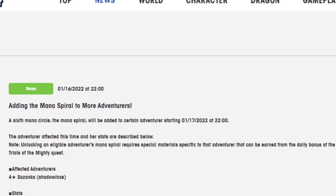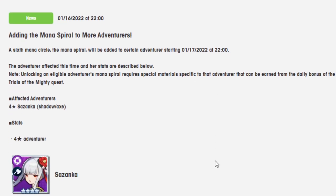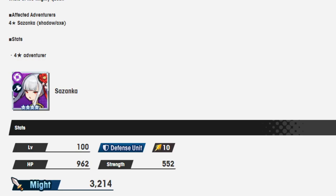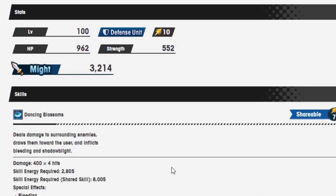Sazenka? That sounds wrong, but okay, text-to-speech. So Sazanka getting a mana spiral is interesting. Definitely not the first of the New Year's units I would have picked to get one, but it's nice to see one get it regardless. Now let's see what she does.